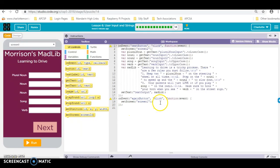Step 14 is our last step. The last thing we have to do is clear our text boxes so if we want to play again and go through this again, when we hit the button the user doesn't have to delete out the text.